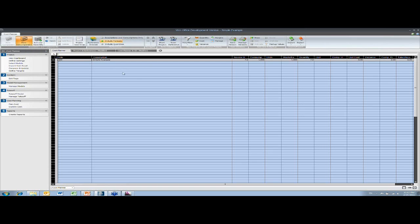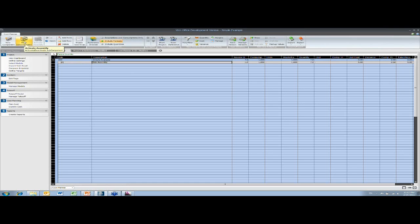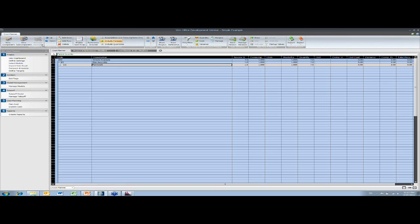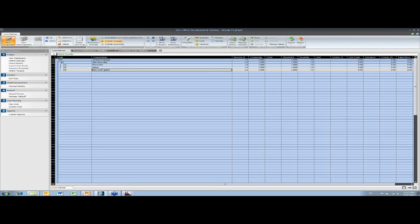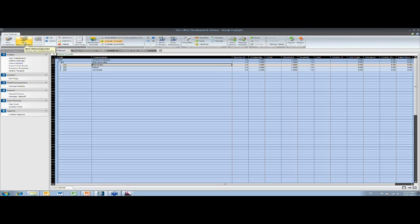So first I'm just going to create a new component. And then I'm going to add some activities to this, so how it's going to be constructed. Rebar and concrete. And then to them I'm just going to add some resources as well.